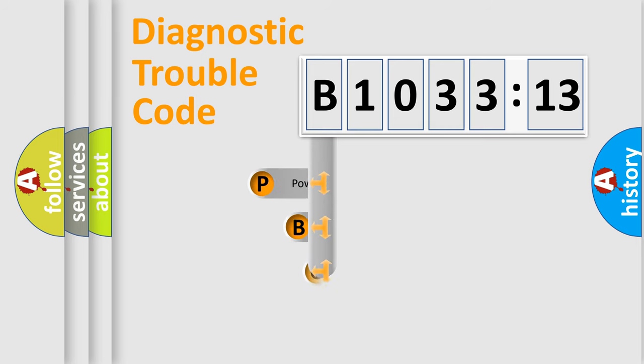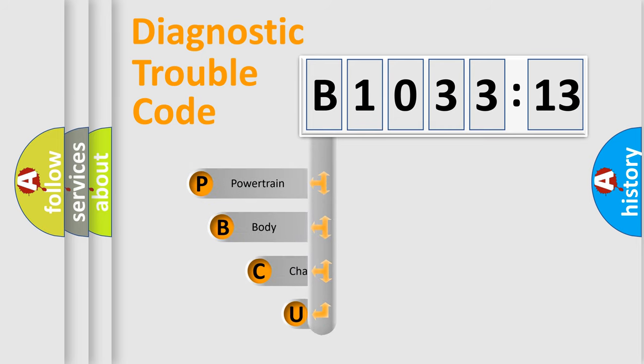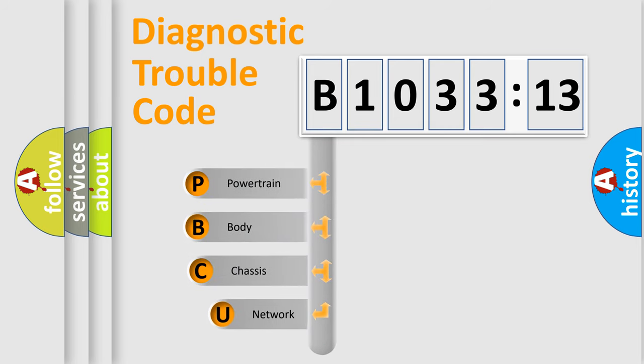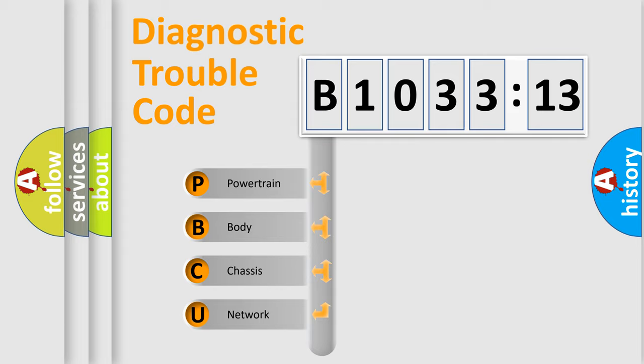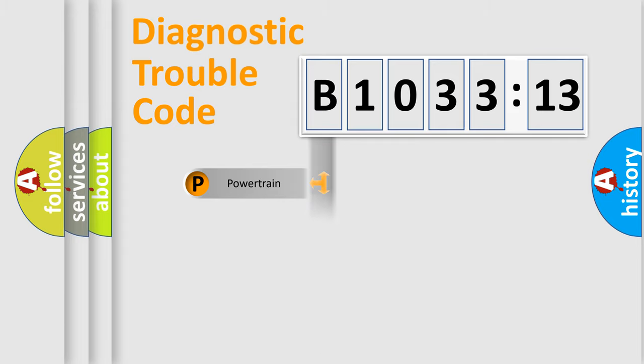First, let's look at the history of diagnostic fault code composition according to the OBD2 protocol, which is unified for all automakers since 2000. We divide the electric system of automobile into four basic units.